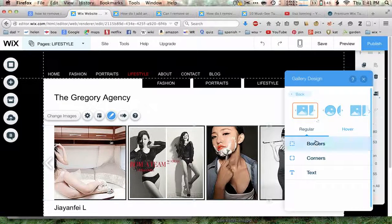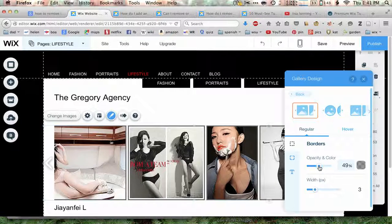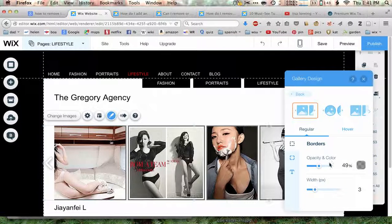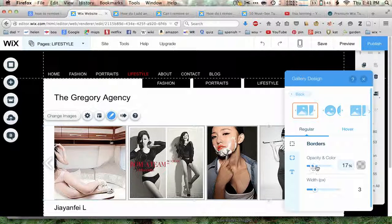And here you see Borders — click on that. Now here it gives you the option to change the opacity of the border. So if we were to go down to 50%, it would start to look gray because it's showing you the part of the white background that's behind it.